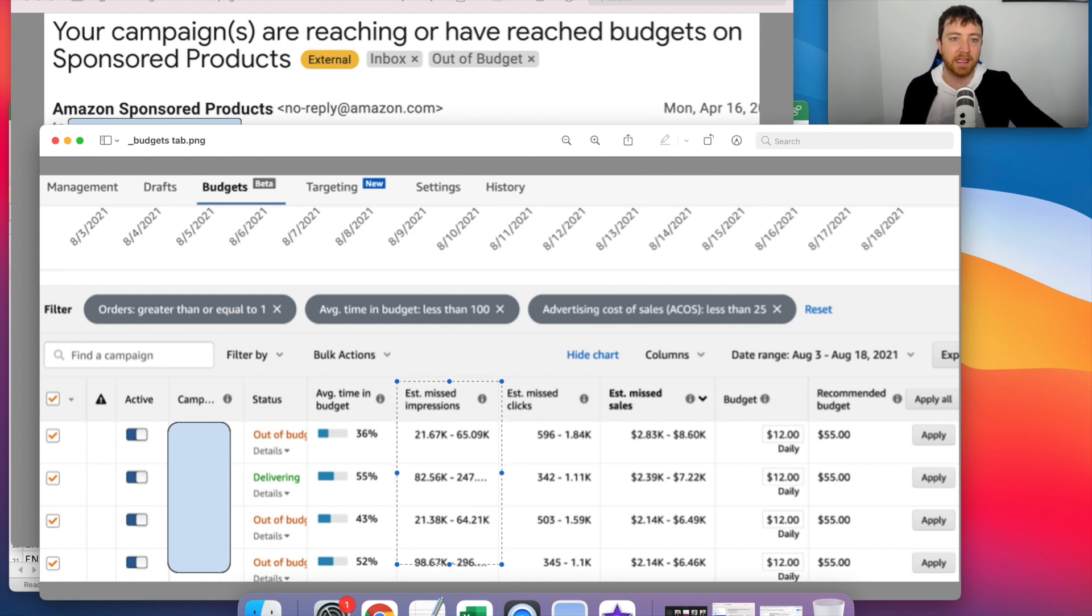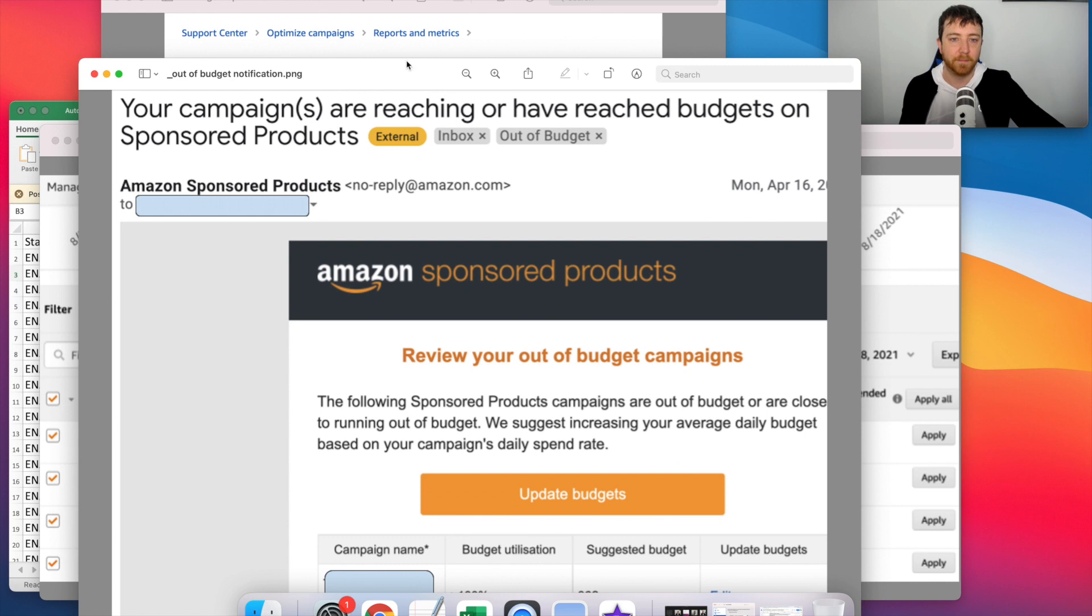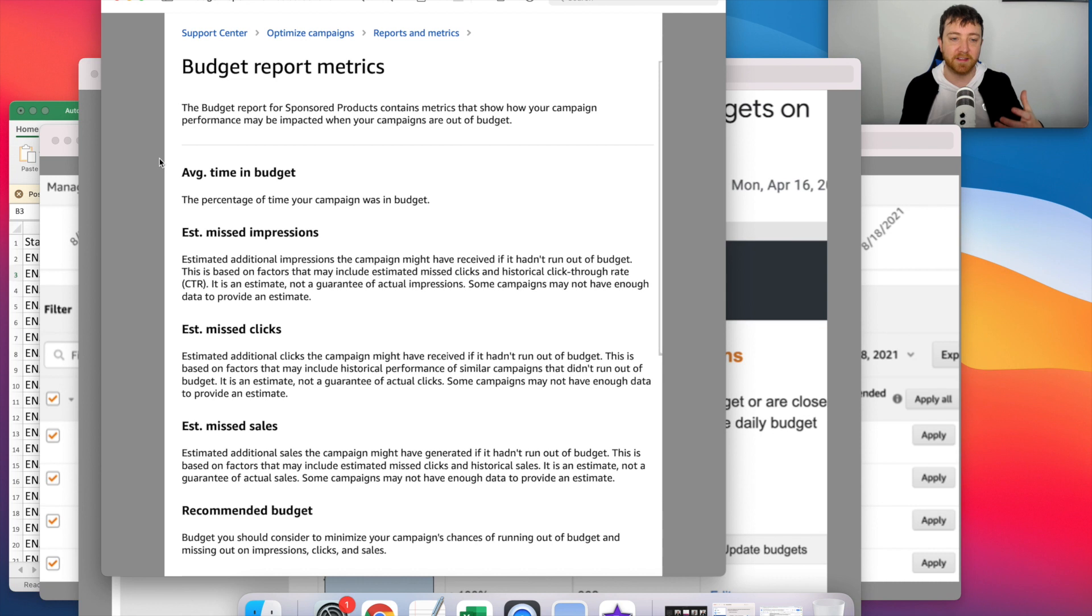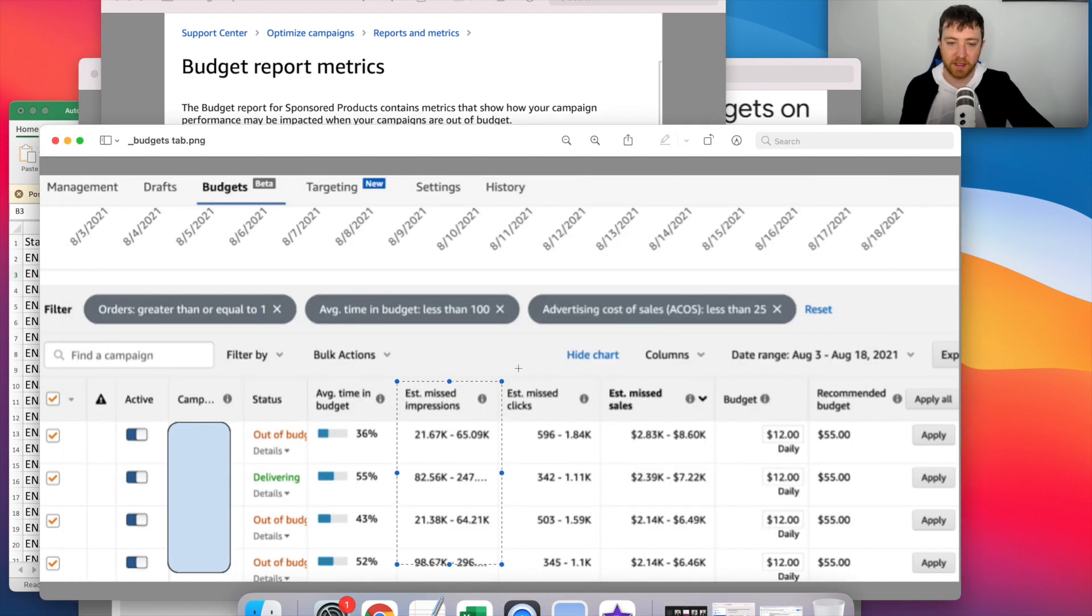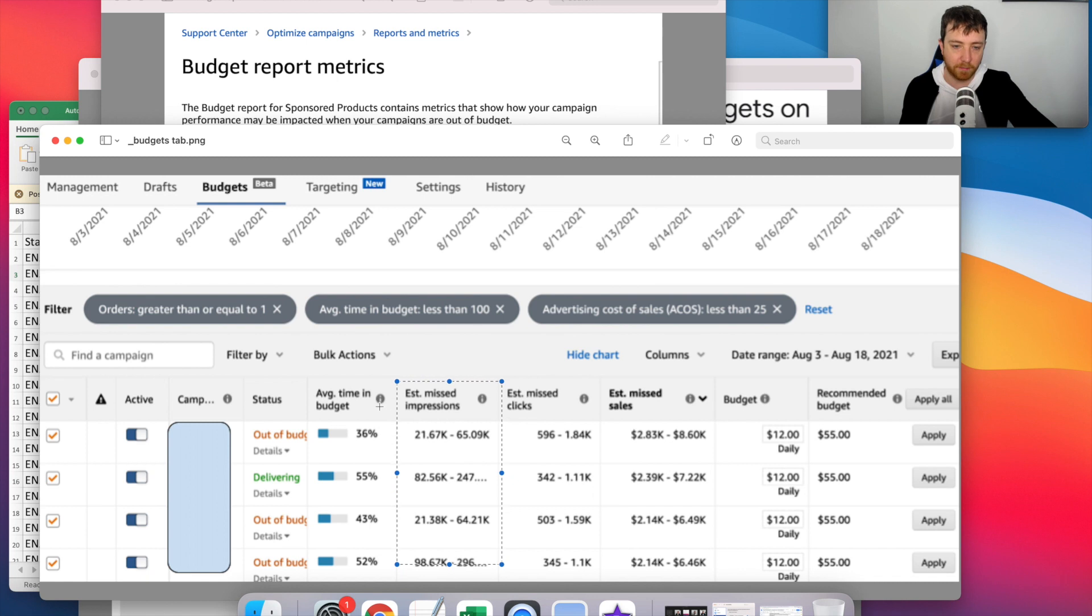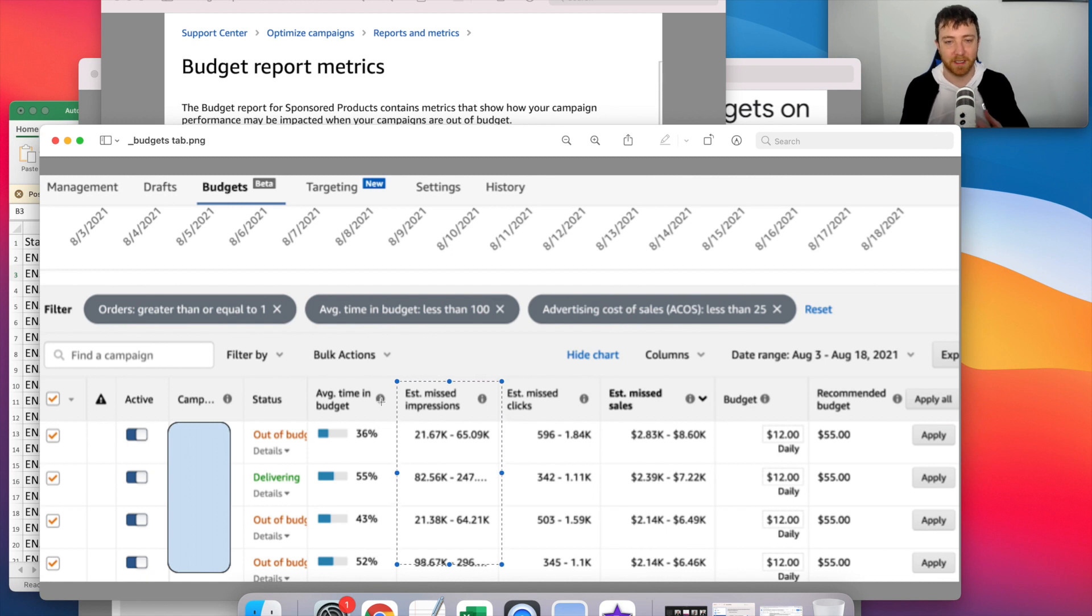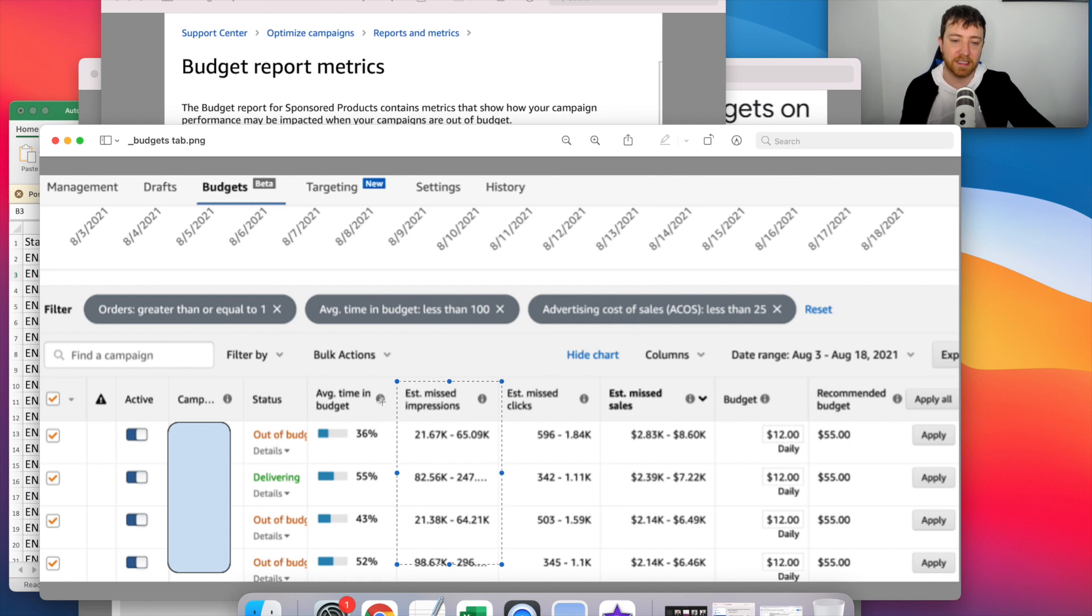Also, another thing is definitely check out the budget report metrics. This will tell you what estimated impressions clicks and sales means. But if you don't want to read through this, what you can do is you see how there's an eye over each metric here, just hover over the eye and it will explain what these specifically mean. So I already told you what they mean, but for future reference, if you forget, it's good to use that. I use that all the time.